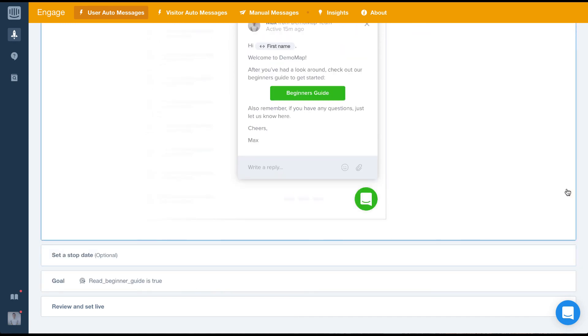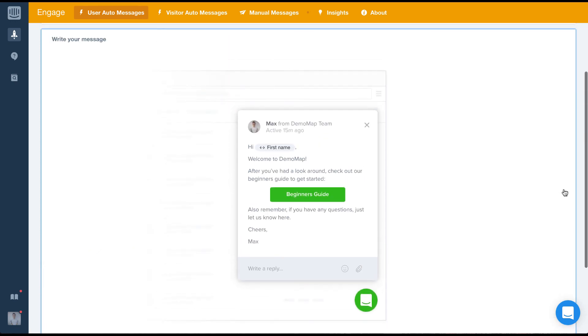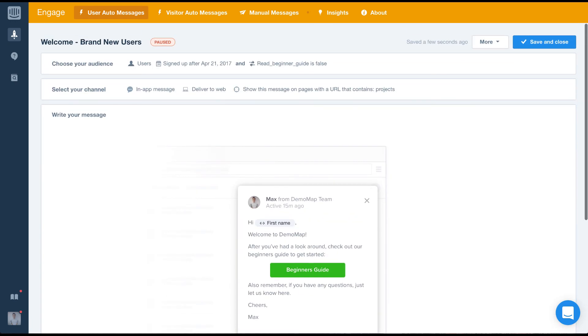And that's it. We've just created our very first in-app user auto-message. I hope that wasn't too difficult to follow. Give it a go on your test environment and see how you get on.